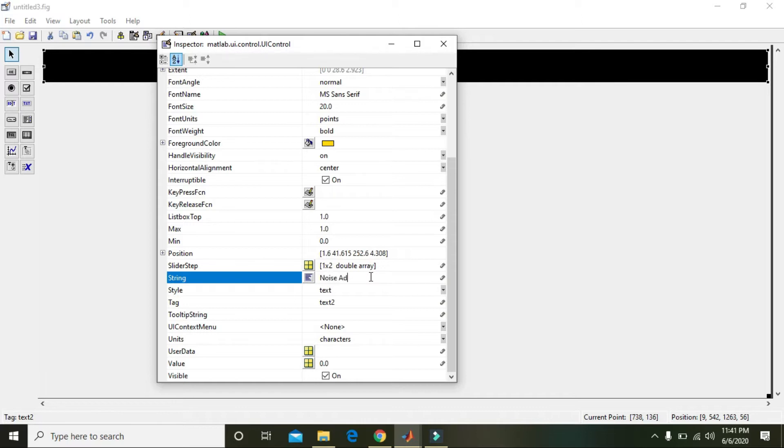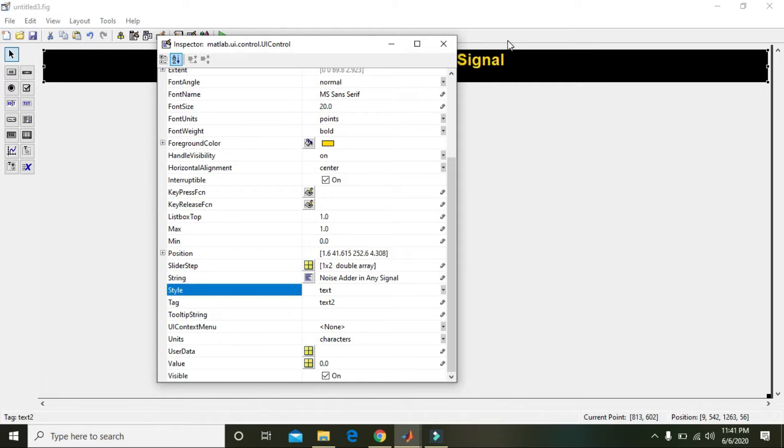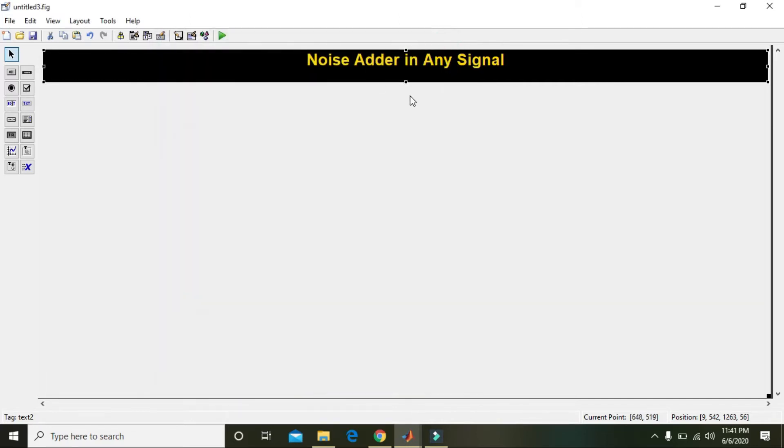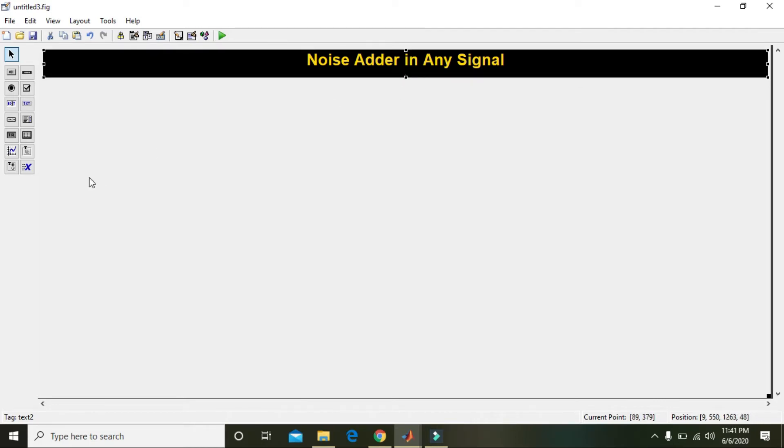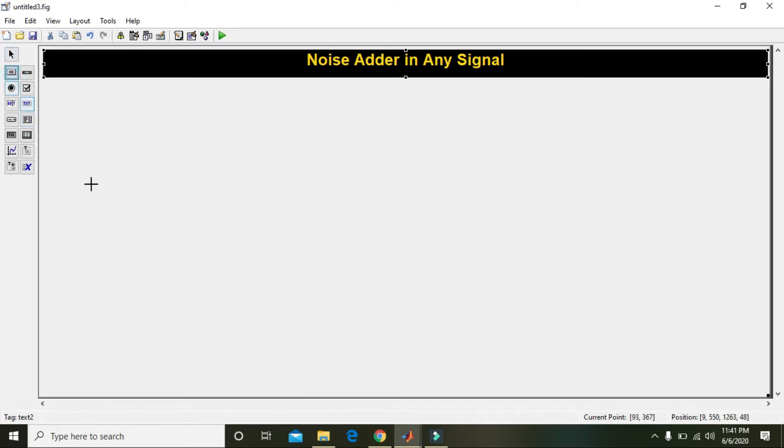Noise either in any signal. Press enter and we have made our title.